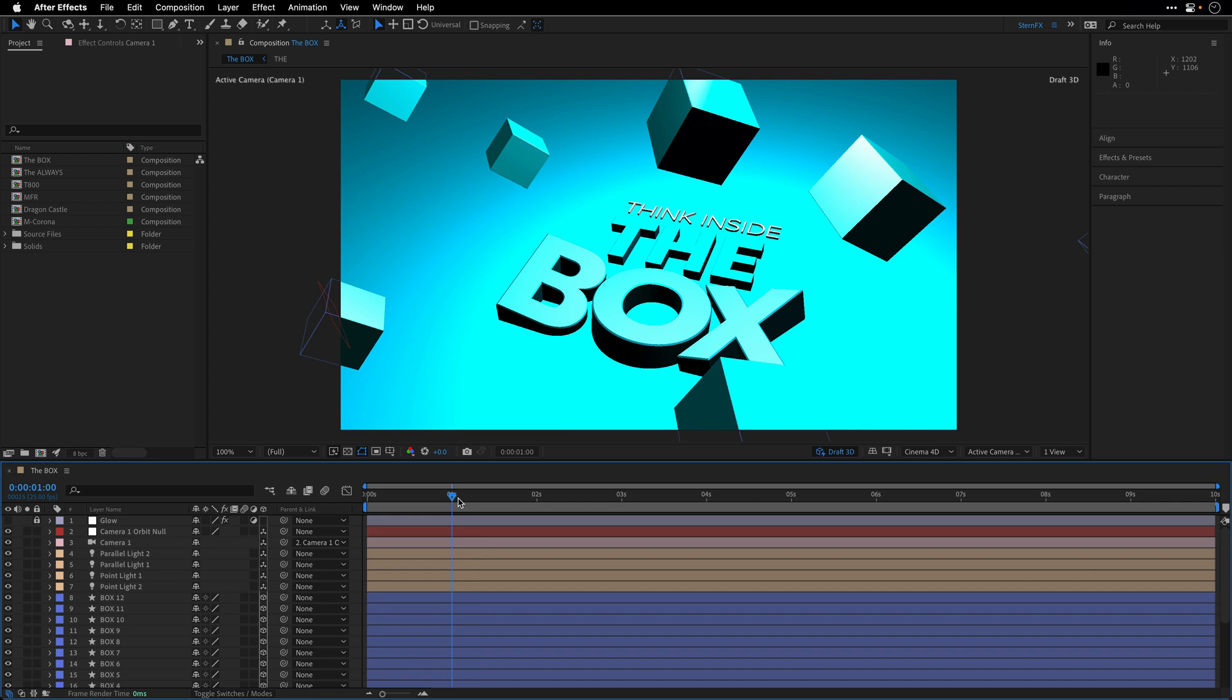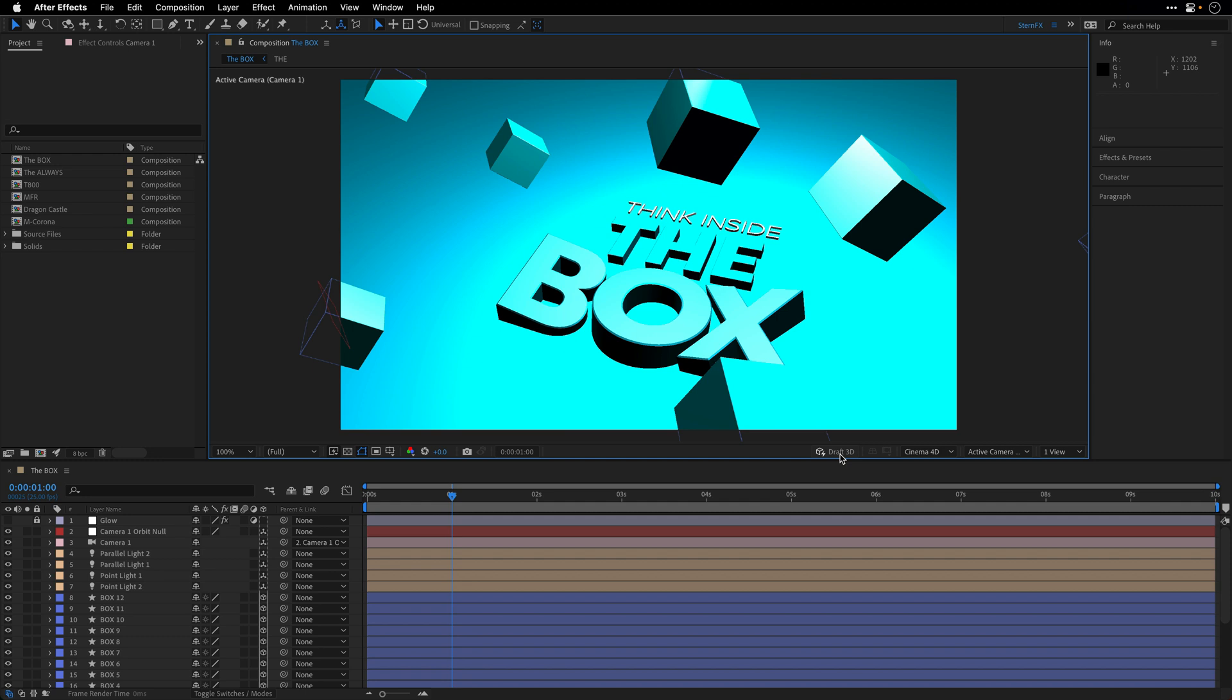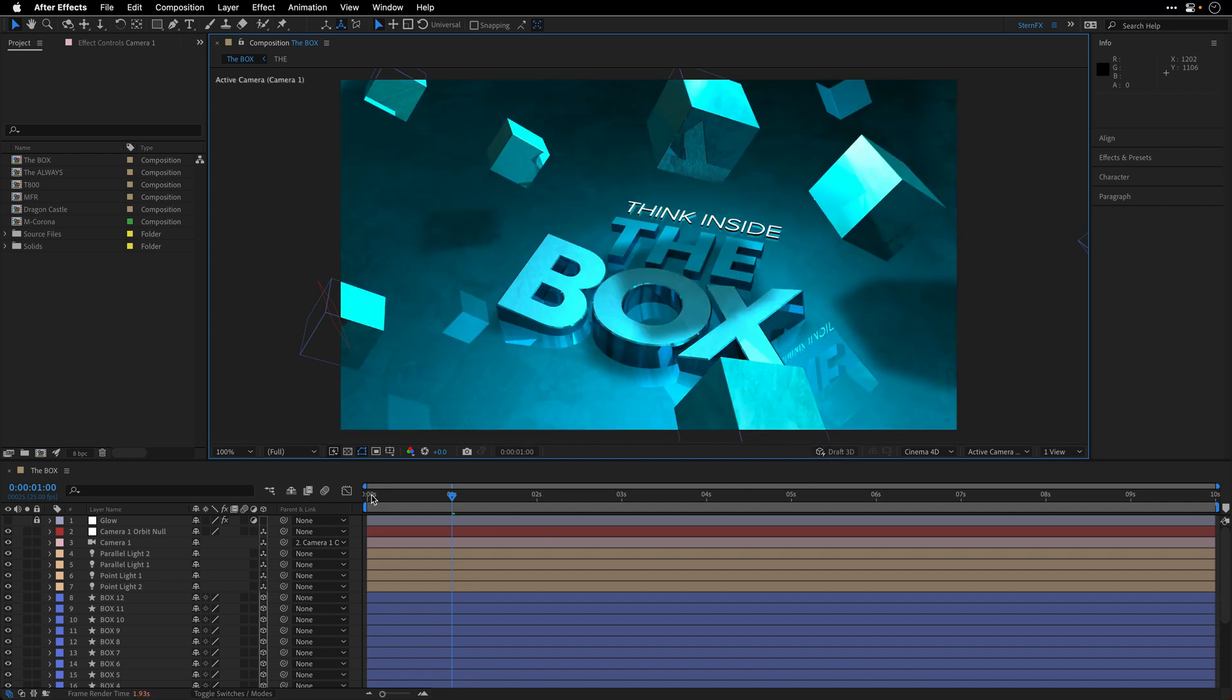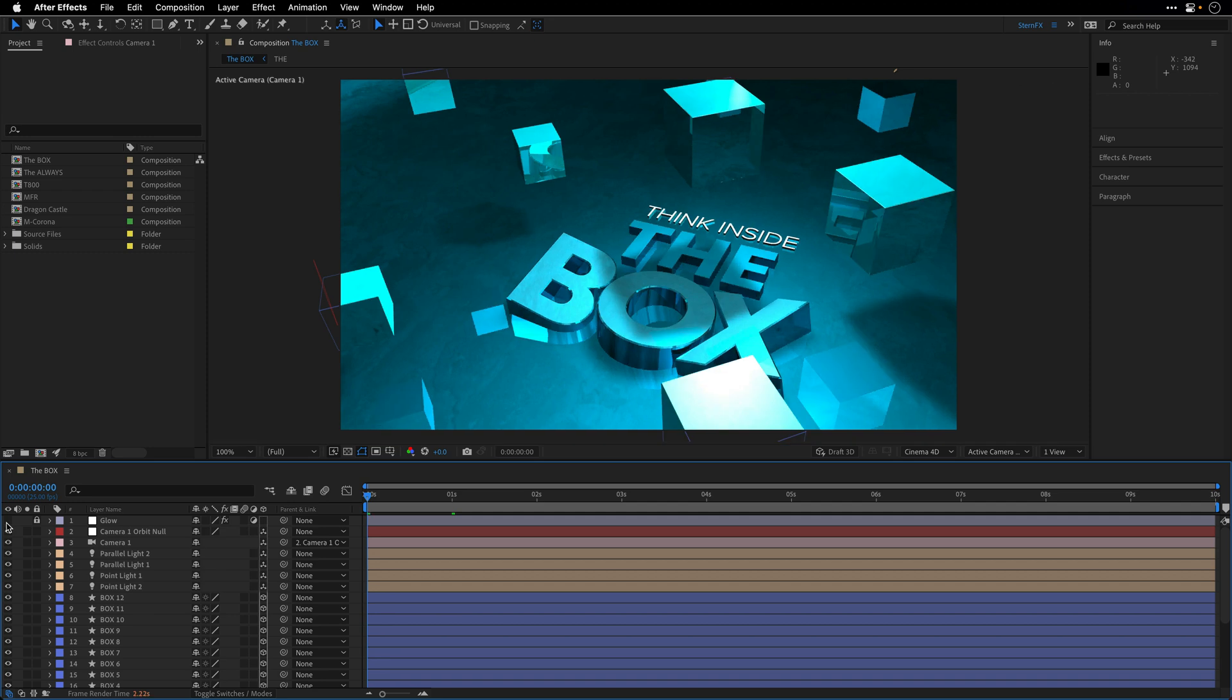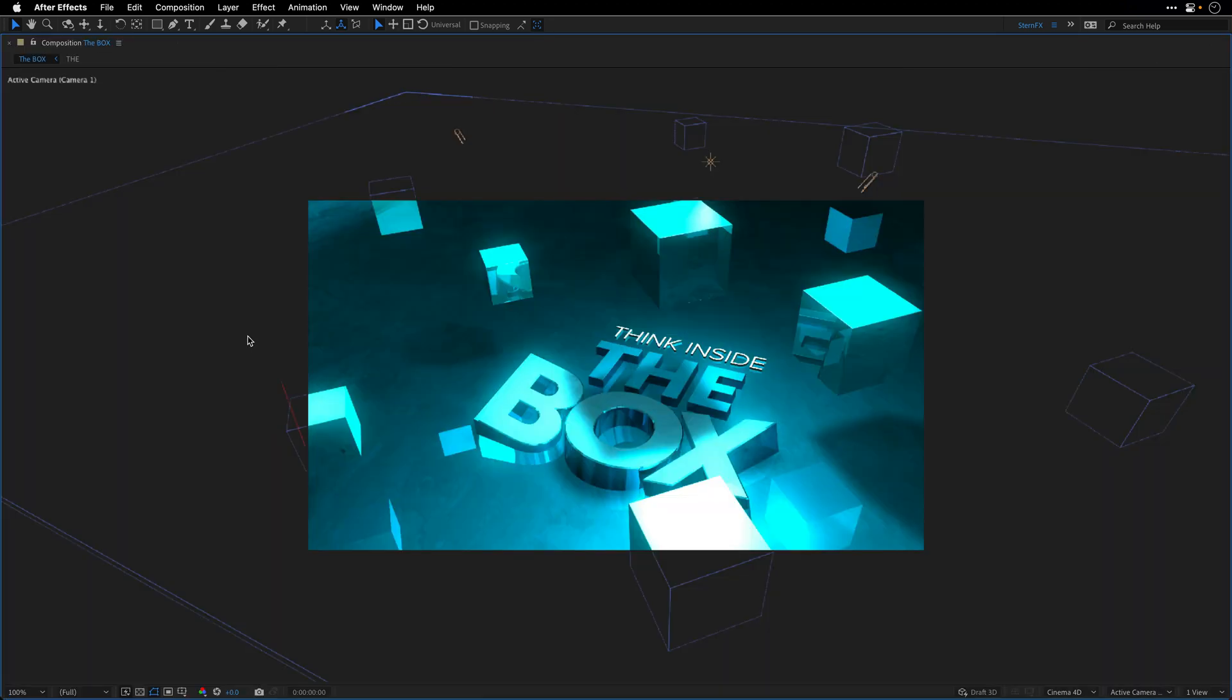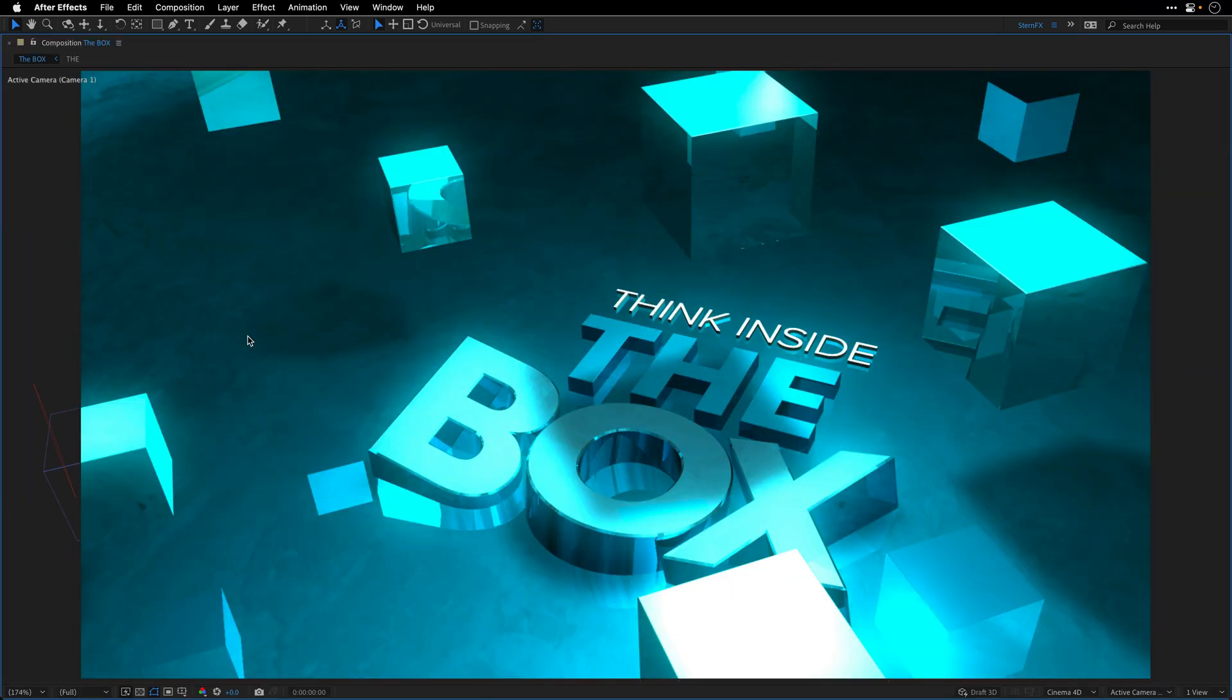In any case, after showing you all of those options, I think we deserve to watch this short comp in its full glory. So I'll make sure that Draft3D isn't enabled. I'll go to the beginning, and I'm also going to turn on the Glow layer over here, and then maximize this comp panel, fit it to the frame, and preview this comp for you.